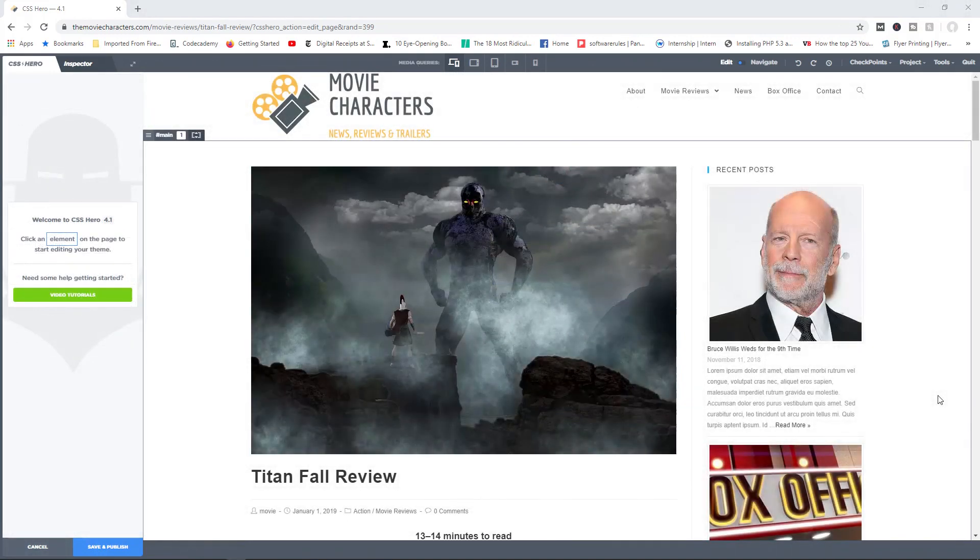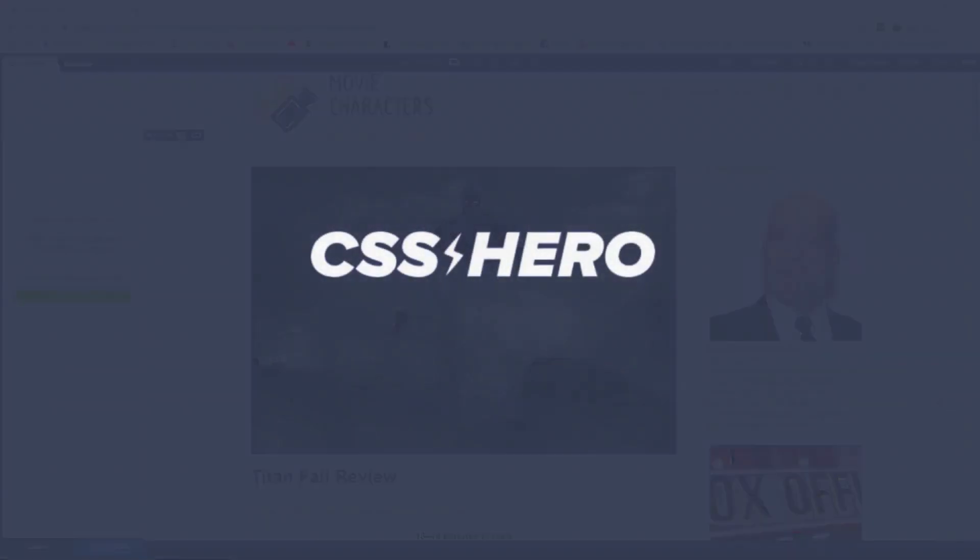Well, this has been a brief introduction to the CSS Hero plugin. Be sure to check out other videos in our library where we explore in more detail the various tools and functions available with the plugin.